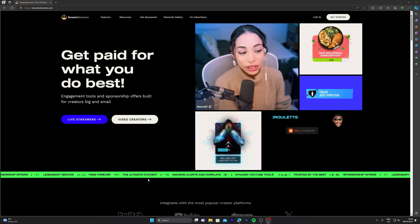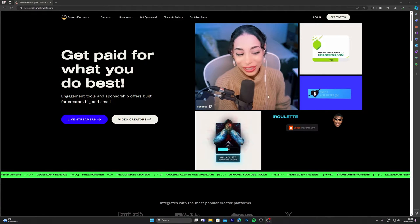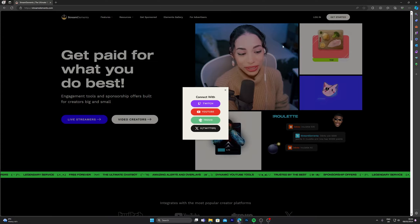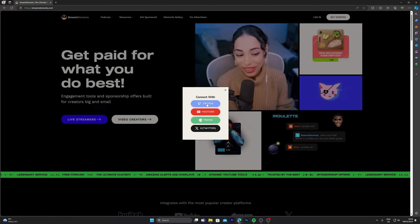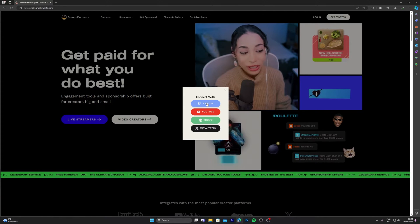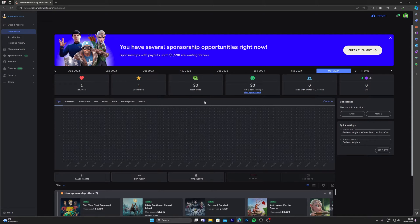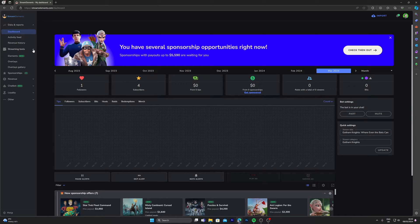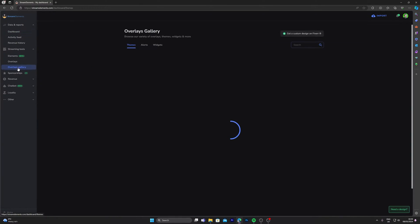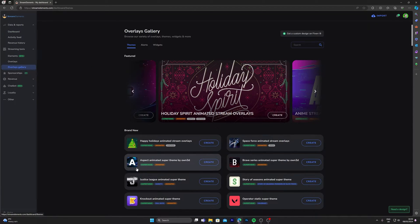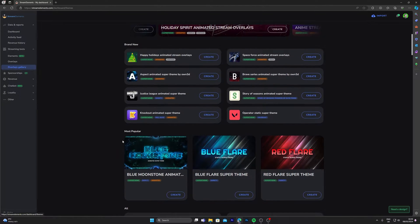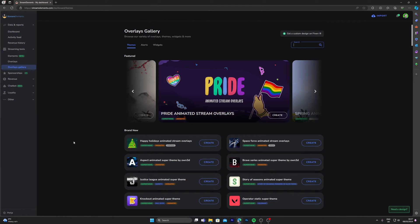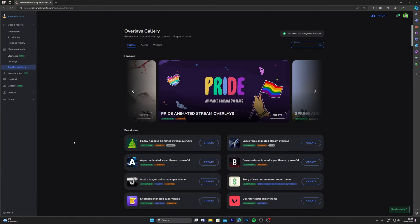Okay, so the first thing you want to do is head on over to Stream Elements and log in. Click connect to Twitch if you haven't already. Once you're over here, you're going to click on streaming tools, click on overlay gallery, and then we're going to choose an overlay from their selection. But I know what I'm going to pick already, so I'm going to type in pixel art.